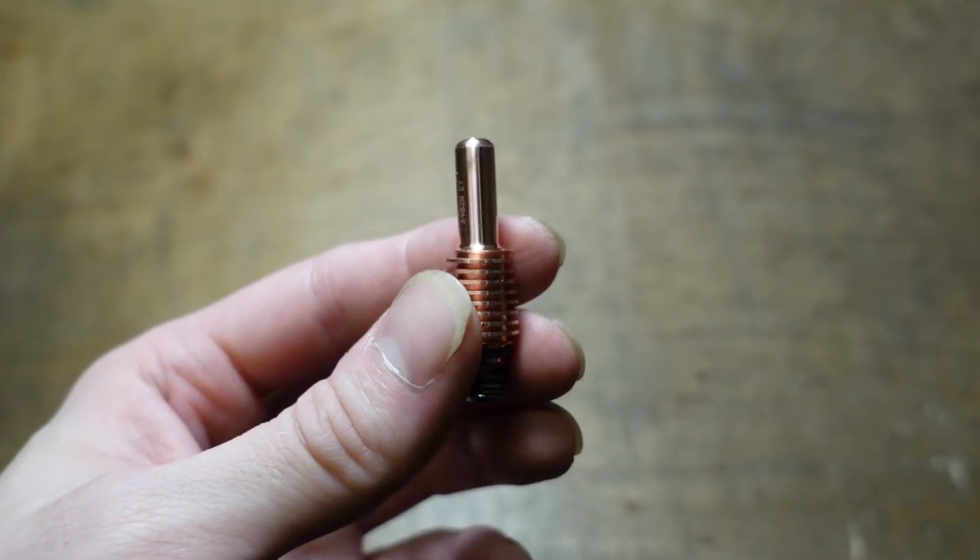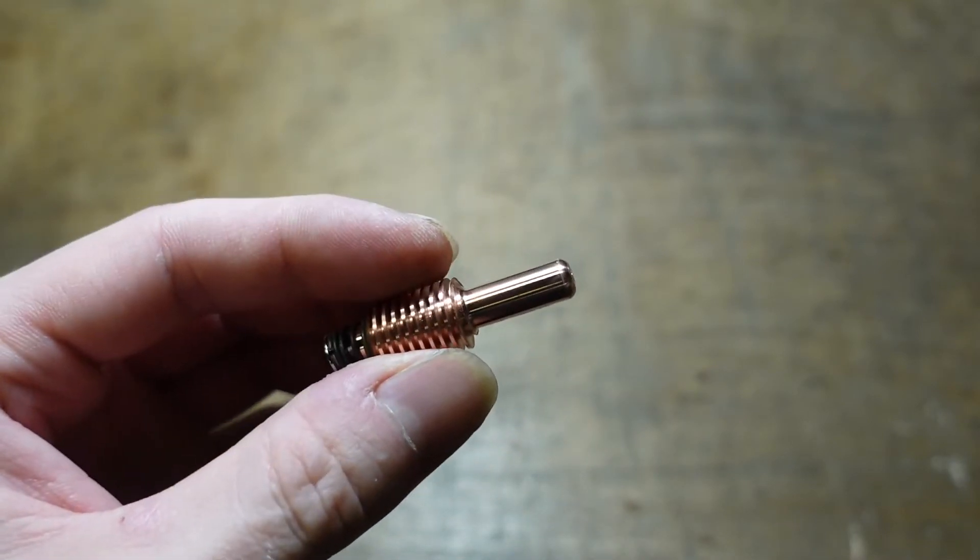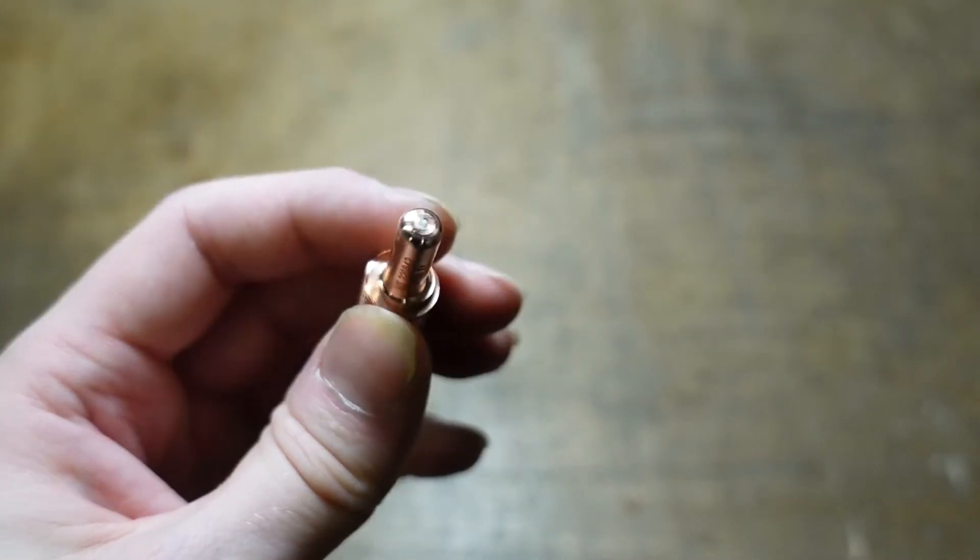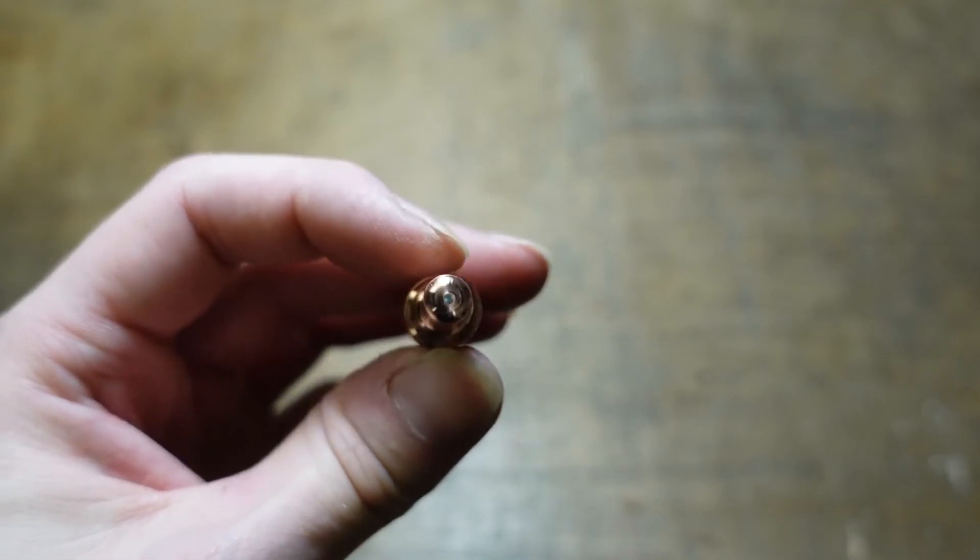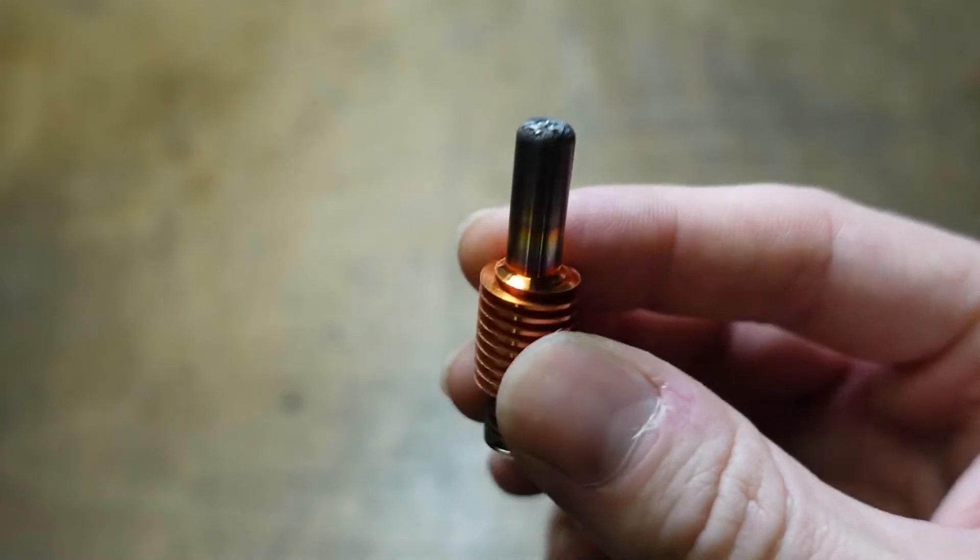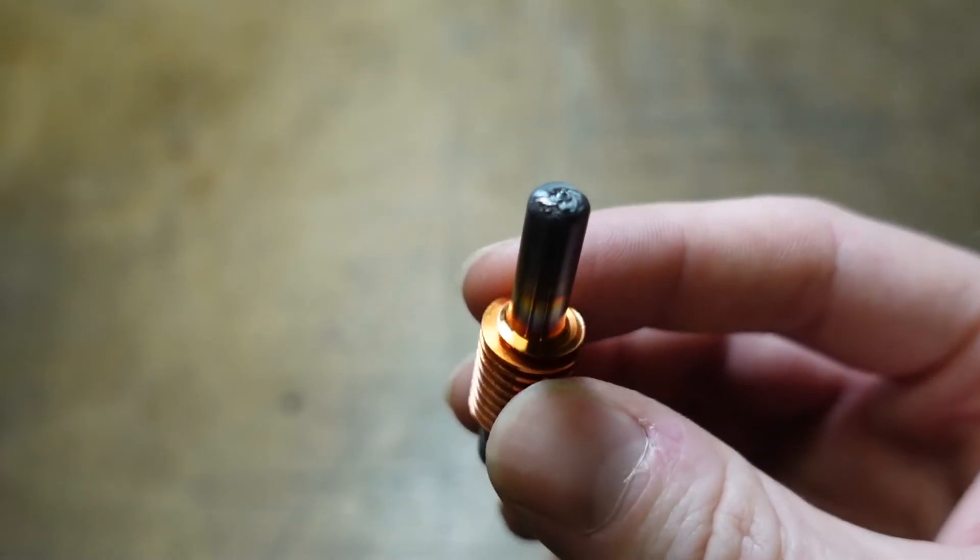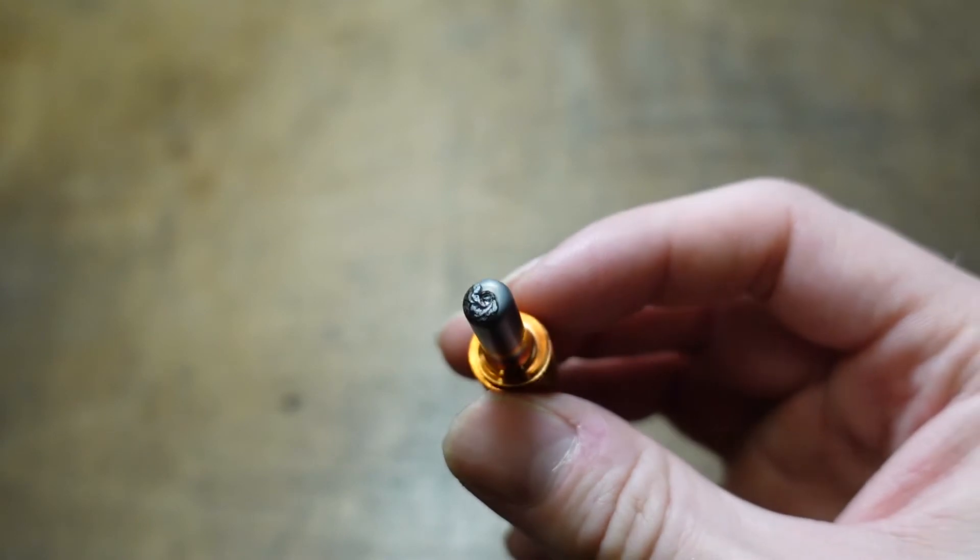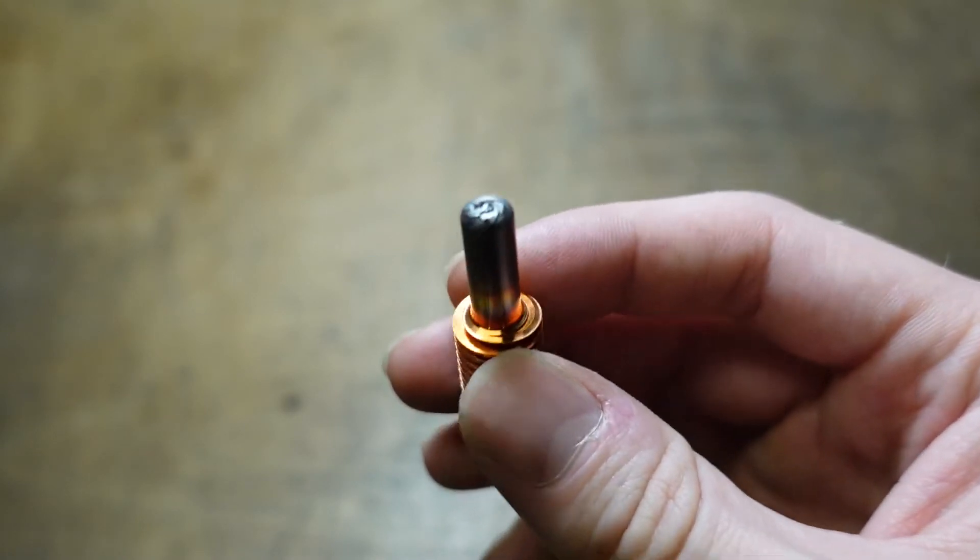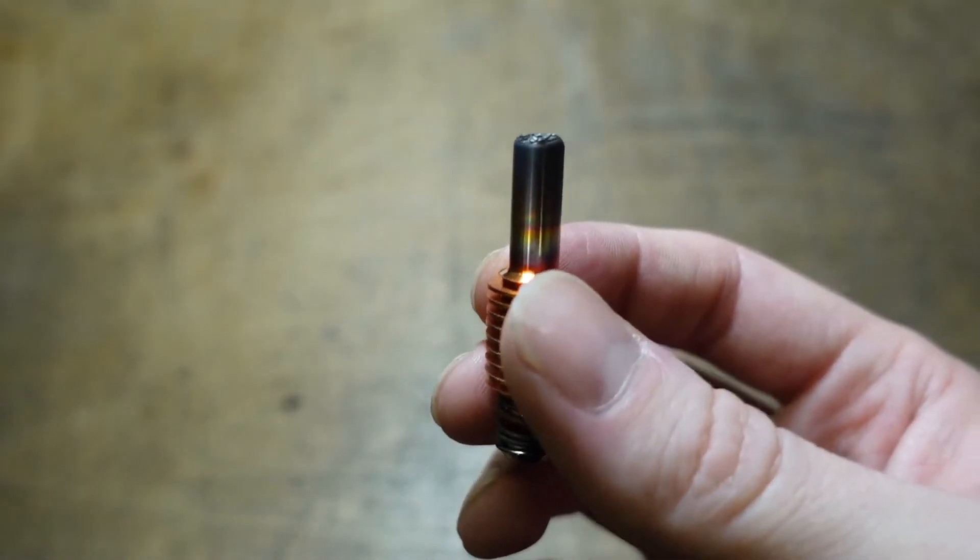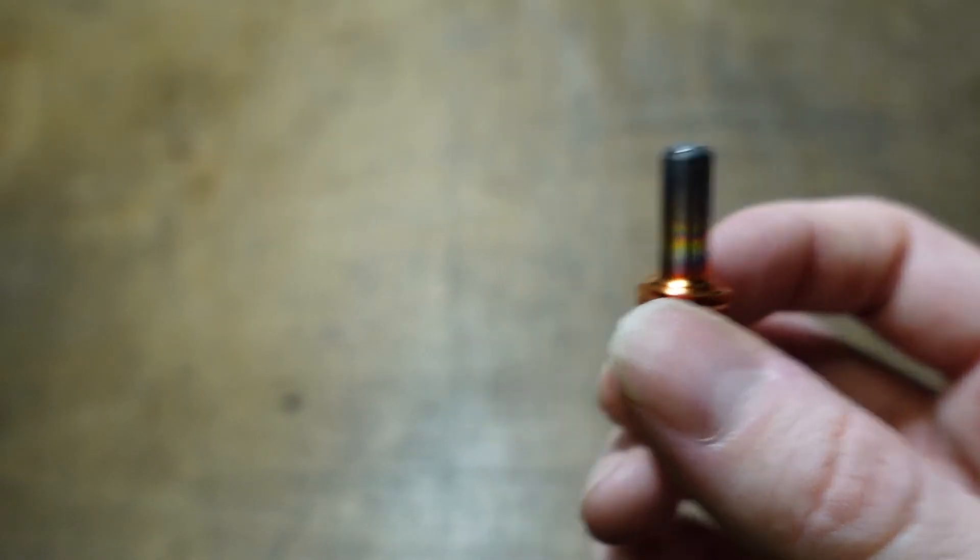Something I learned is these electrodes when they're brand new actually have a little bit less power than one that's broken in. This one's brand new. You can see how the tip is smooth and shiny. This one has about 1,200 pierces on it right now, so it's definitely broken in, and you can see there's a divot at the top. This one actually is cutting better than a brand new one.